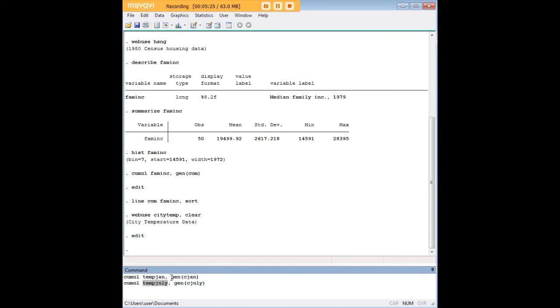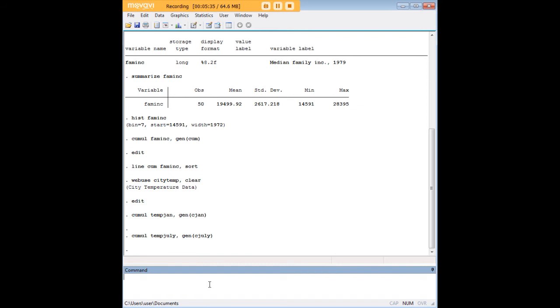Afterwards, we'll use the comma and the gen command here and create two new cumulative distribution variables, which are cjan and cjuly. And when we enter those, when we put the commands in, we'll just push enter and run those.